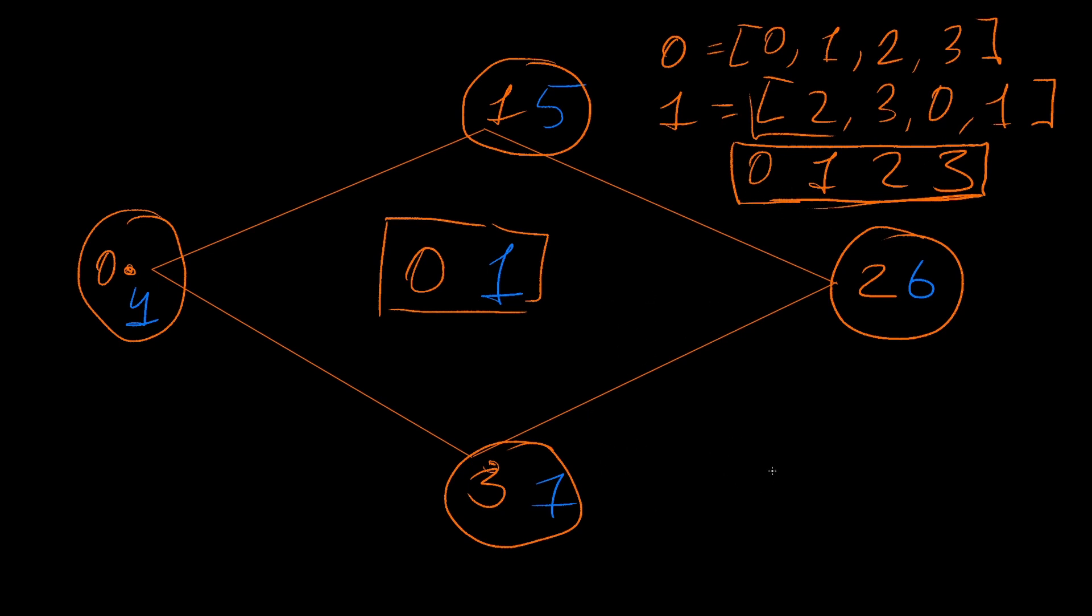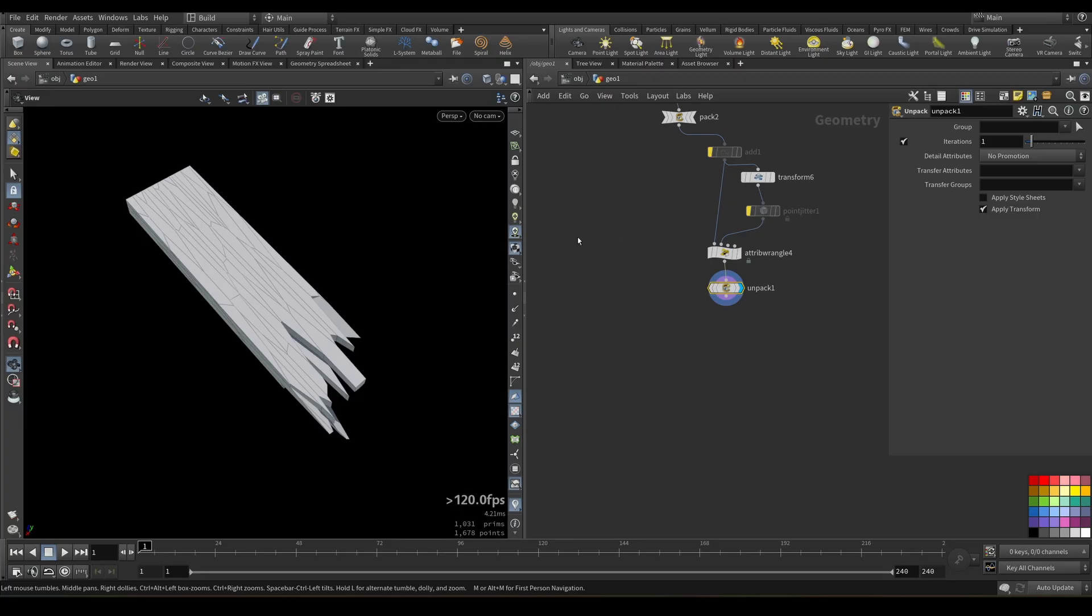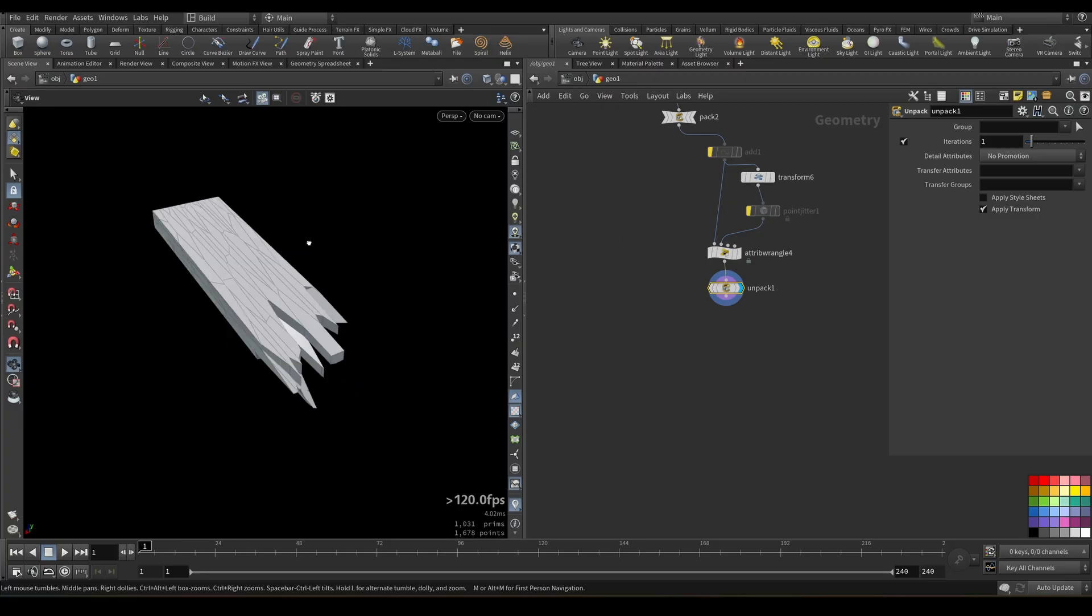We will store this information in dictionary, and we will use it as a key. So dictionary is just a mapping between some key and some value. So let's say we have this generated ID from point numbers as a string, so as a key, and as a value, we can store all the primitives that are sharing the same ID. In our simple case, it would be just a zero and one. And based on this, we will put zero and one, both to some group. Let's say it would be called overlap.